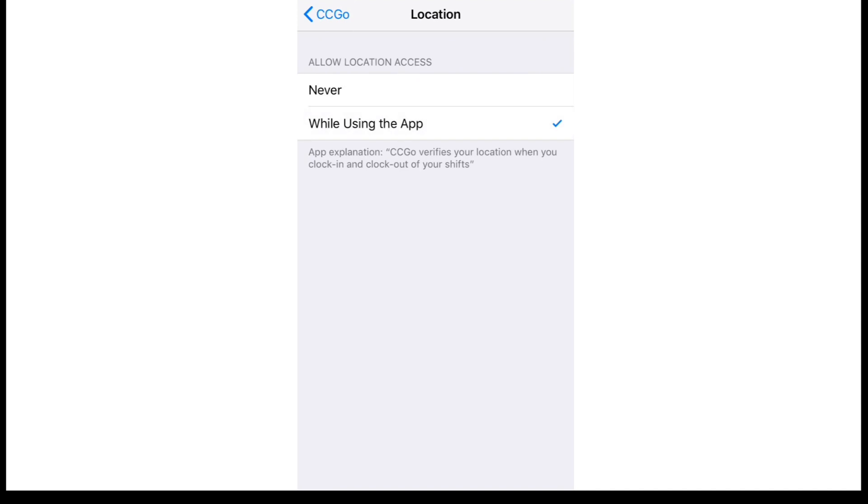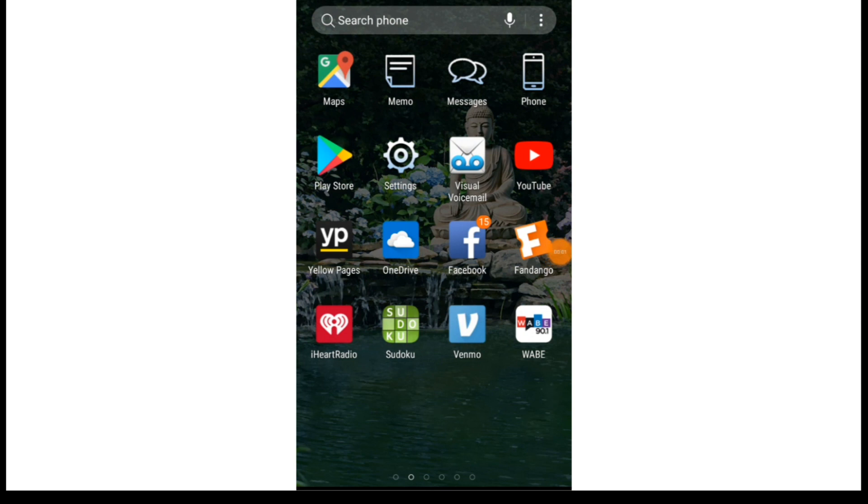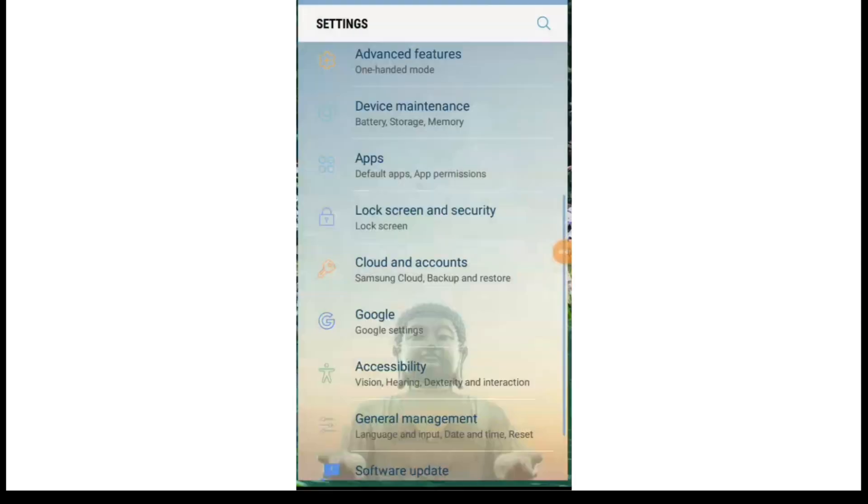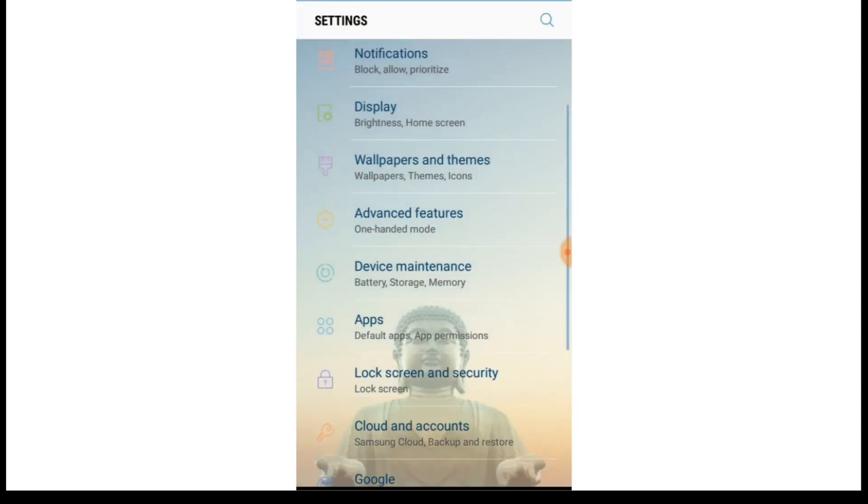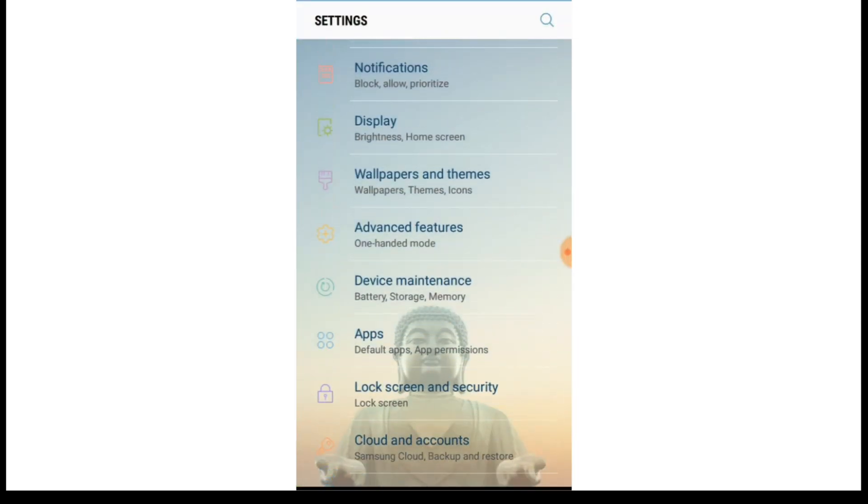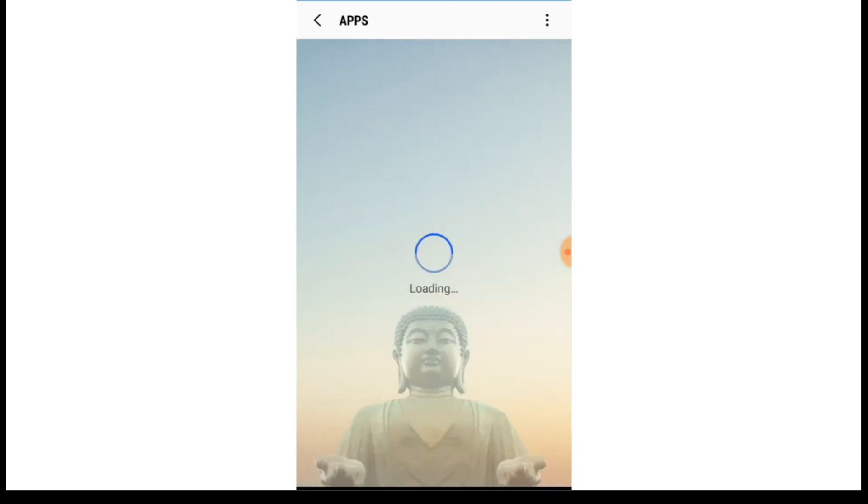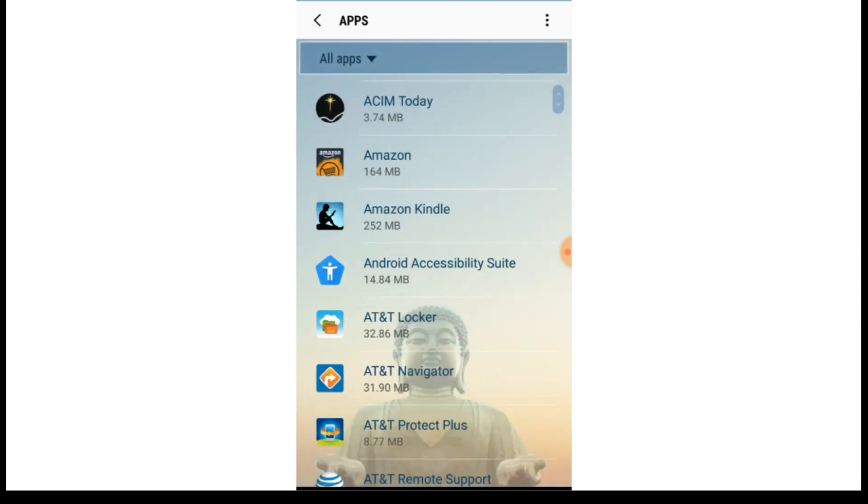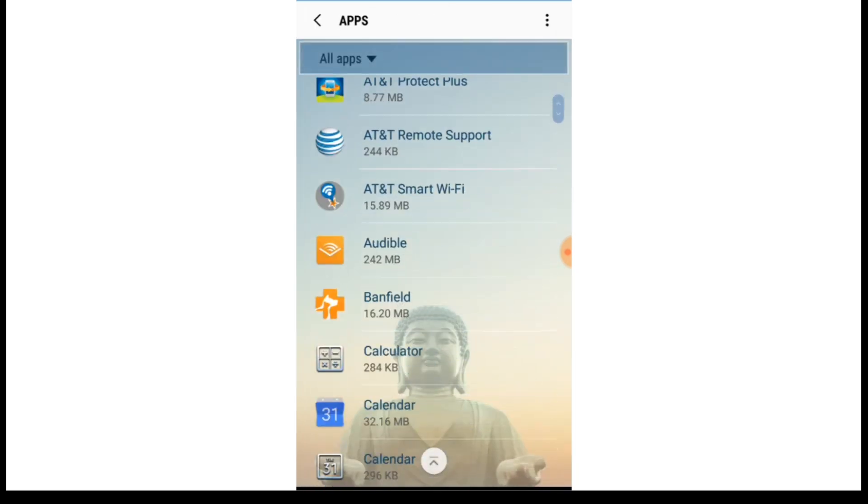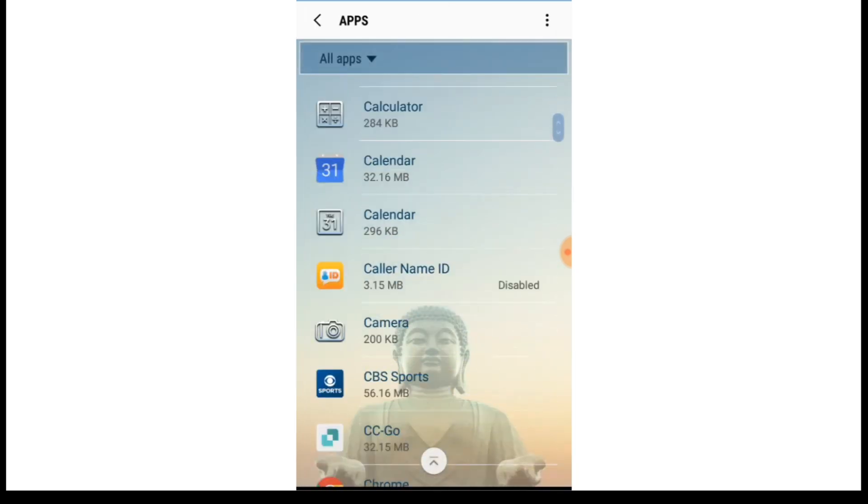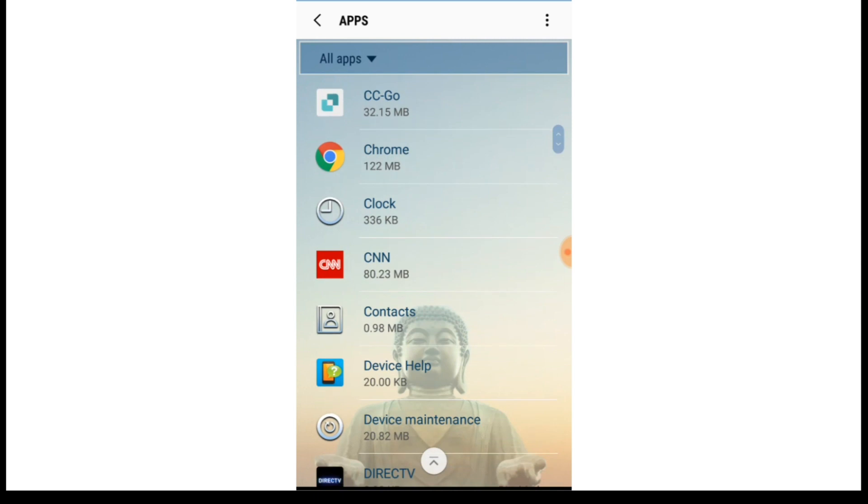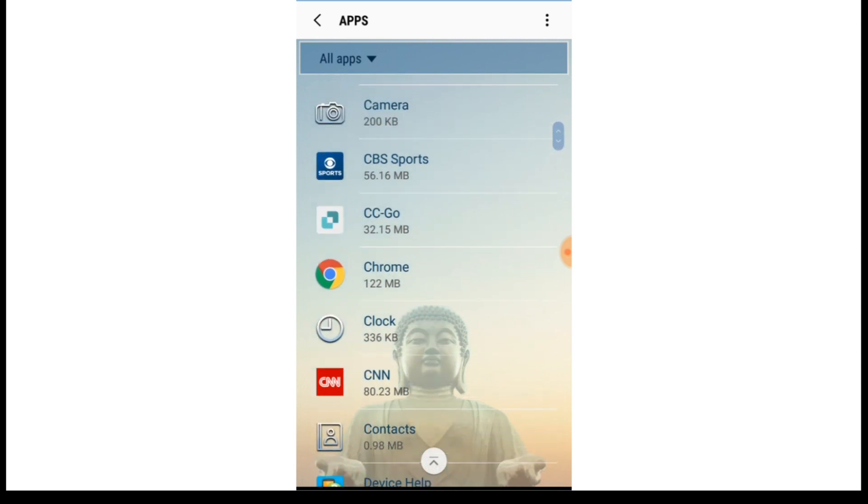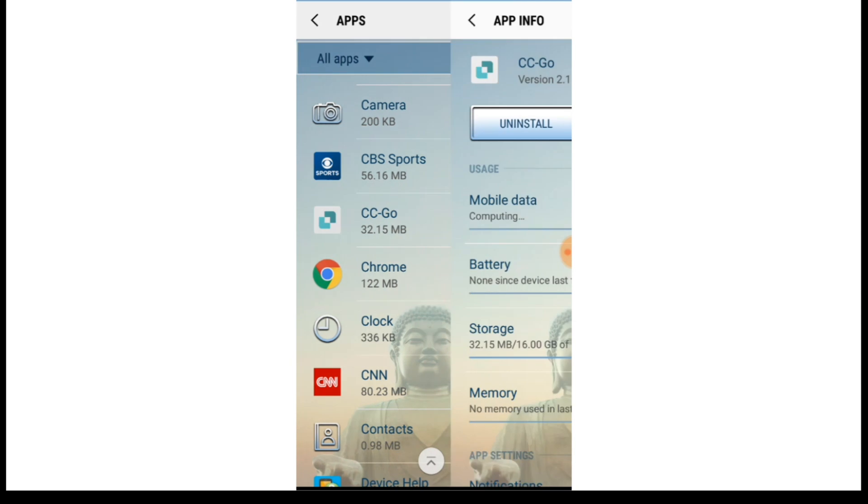Now if you have an Android phone, you're also going to open up the settings and you're going to scroll until you find your apps. Under your apps, you're going to scroll through until you find the ClearCare Caregiver Go app and when you click on that, it's going to open up app info for that specific app.